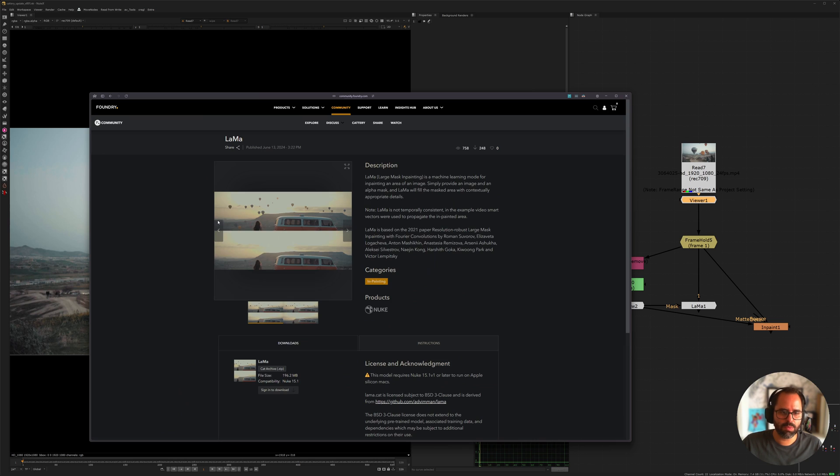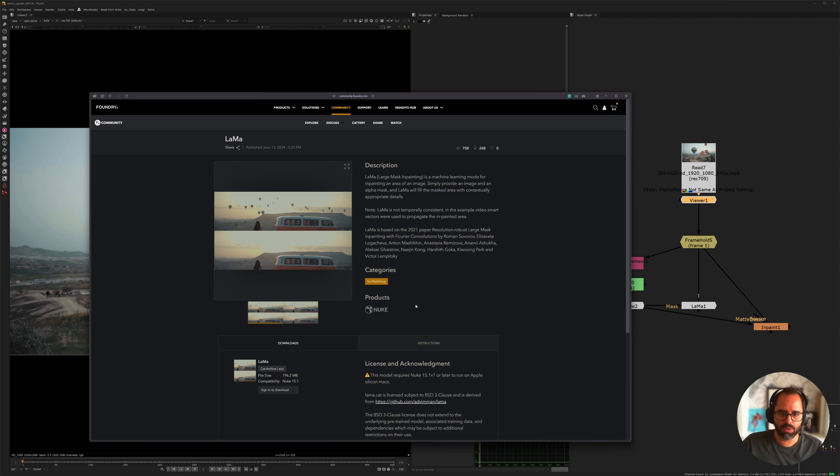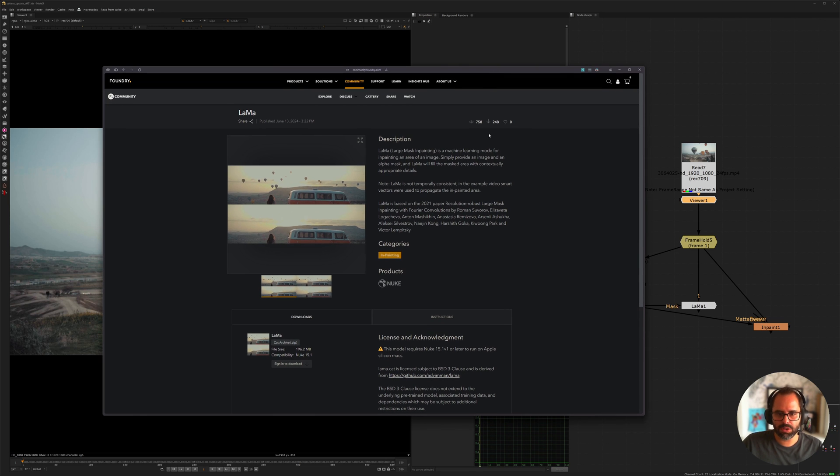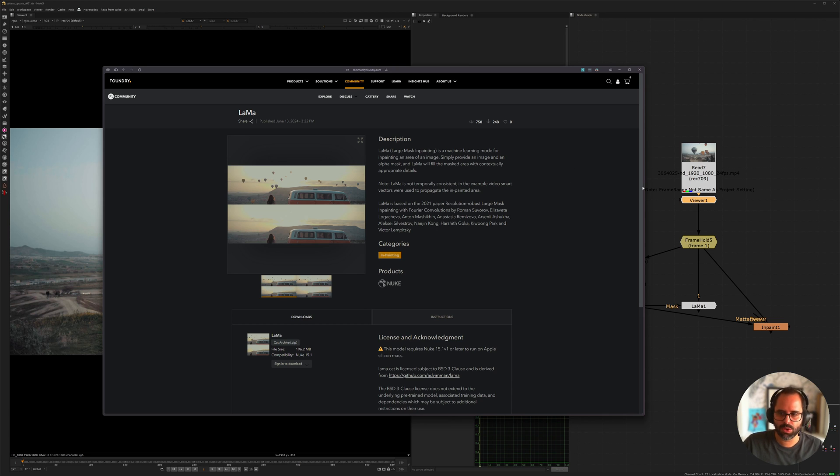So just go ahead and open that for you, and you see it's inpainting. One thing to keep in mind is that these two new models require Nuke 15.1, so keep that in mind when you try to use it, if you experience any issues, if they even run on previous versions. From what I read, it is because the architecture of these models changed, and it's not compatible with the old version.